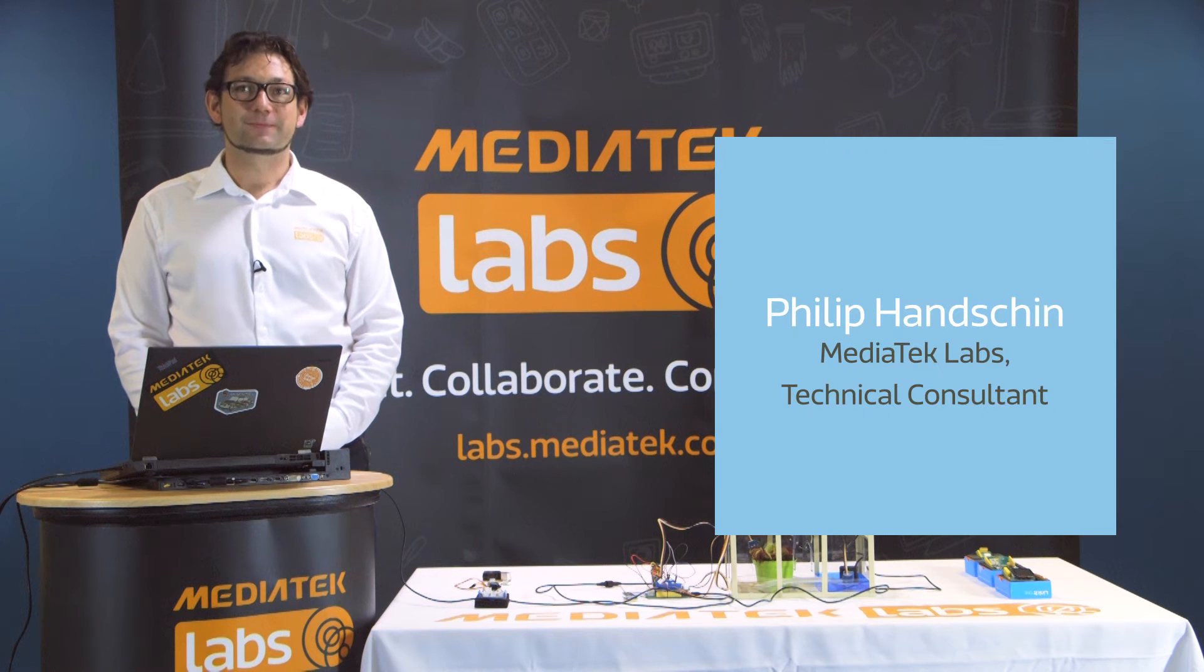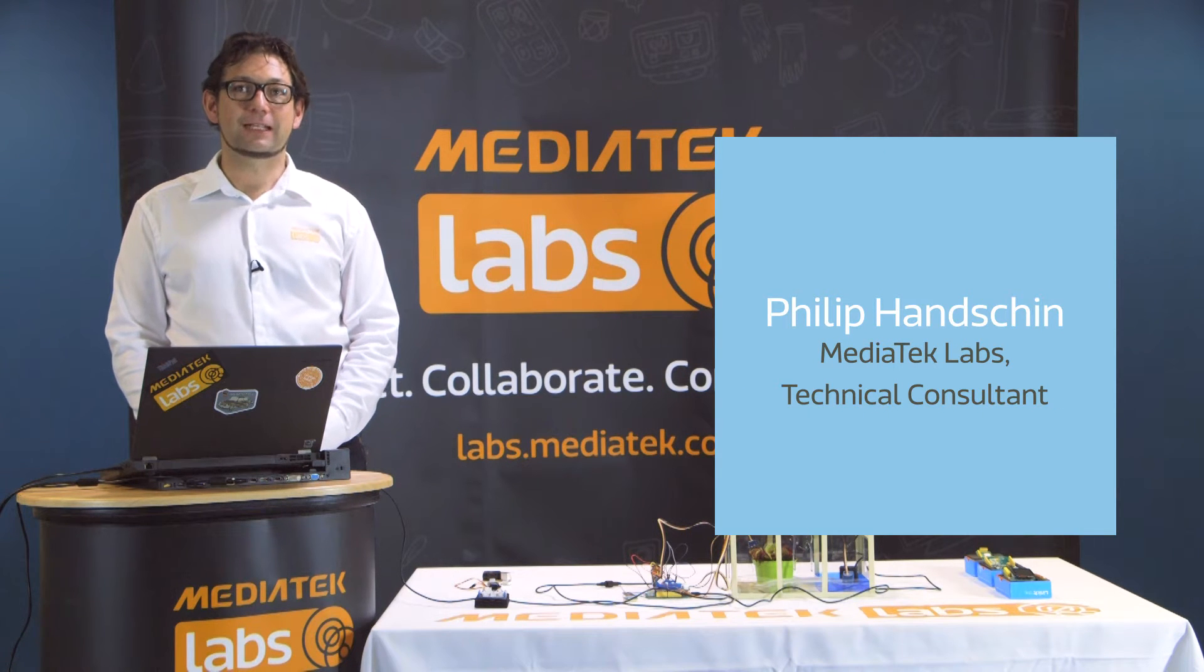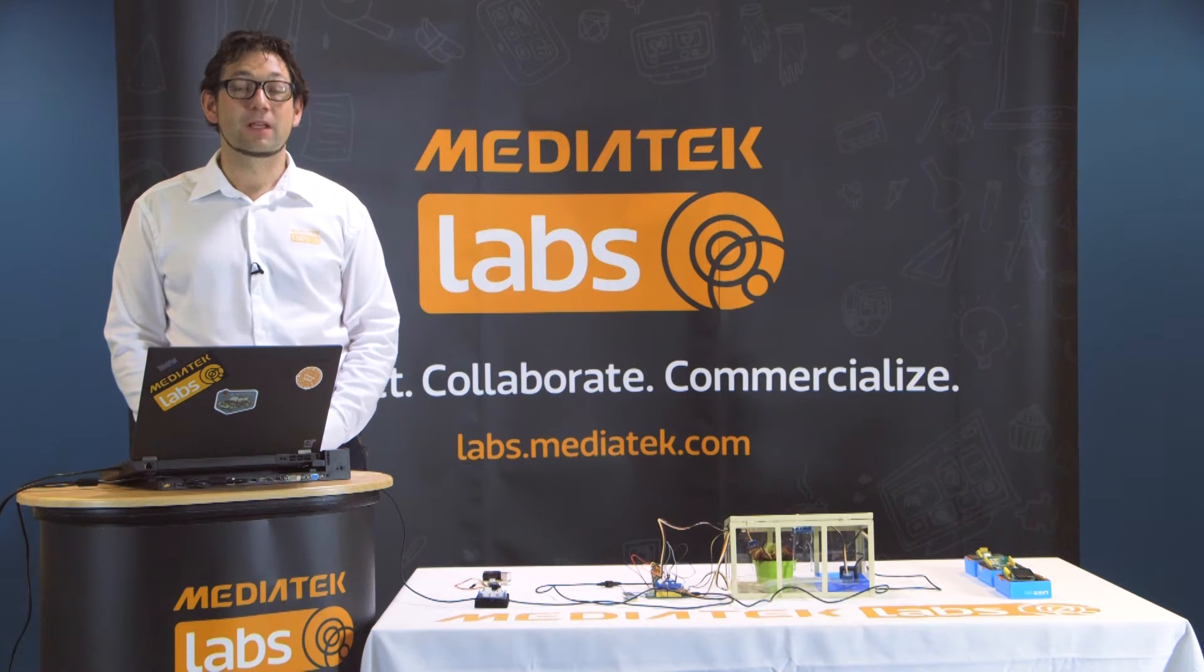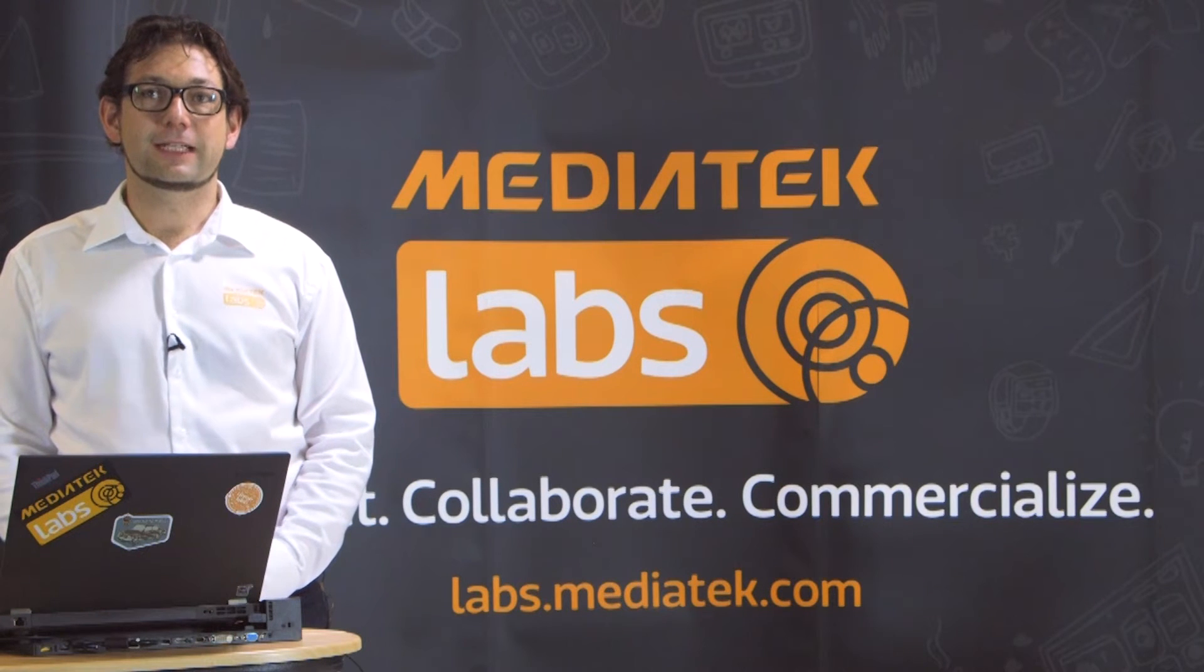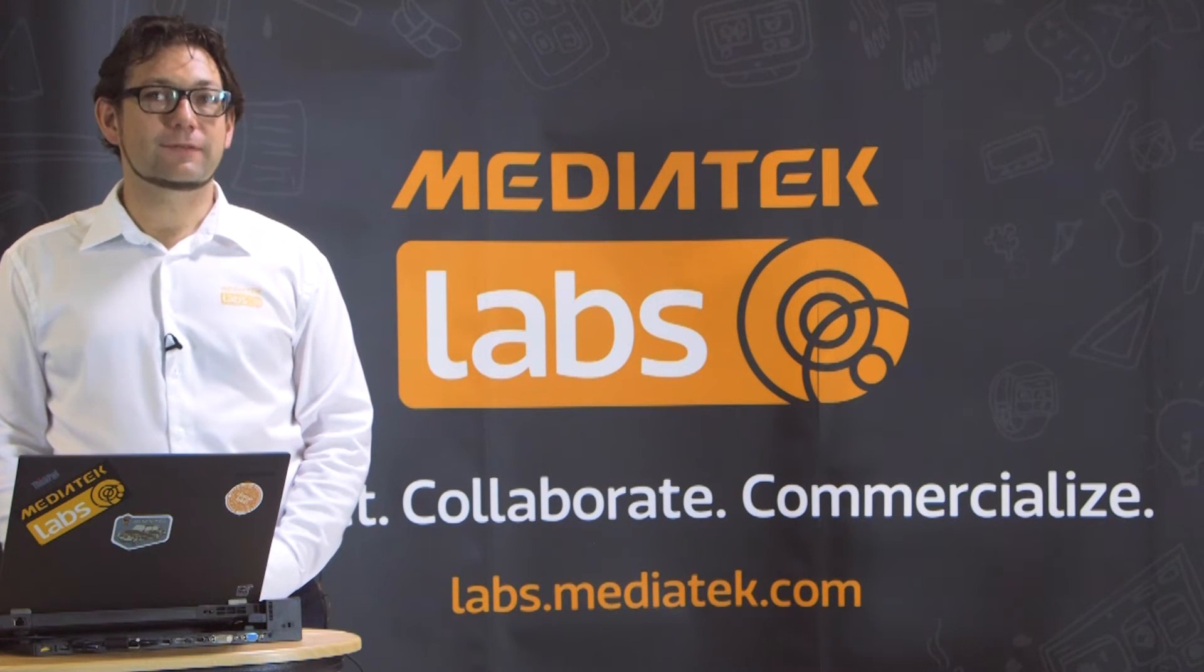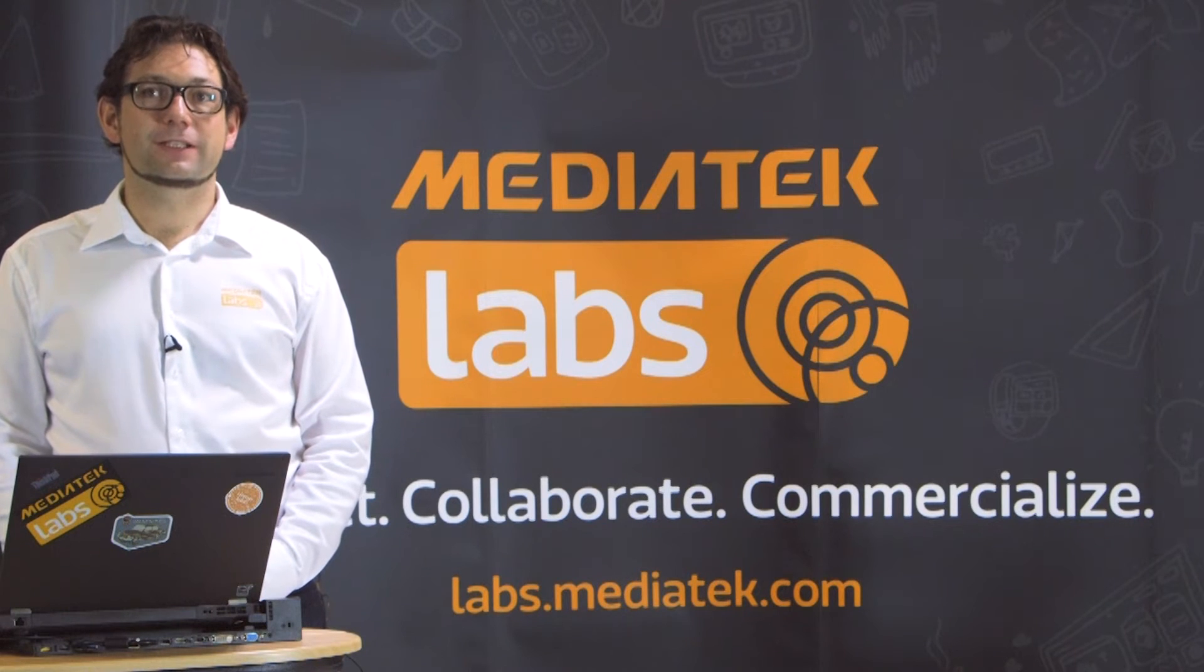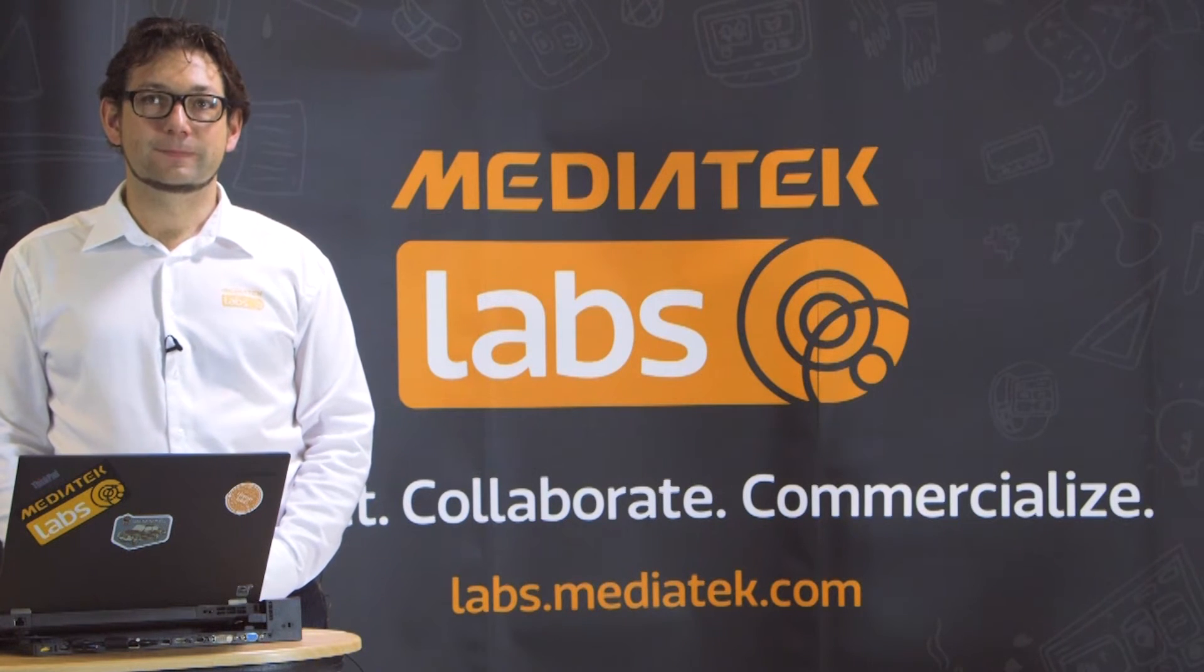Hi, I'm Phil. Welcome to another MediaTek Labs LinkIt tutorial. For more videos like this, technical resources and an active developer forum, please register at labs.mediatek.com.